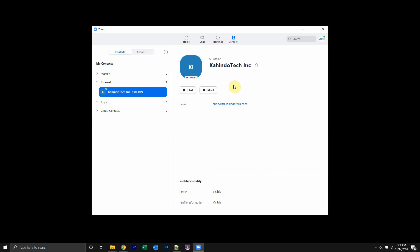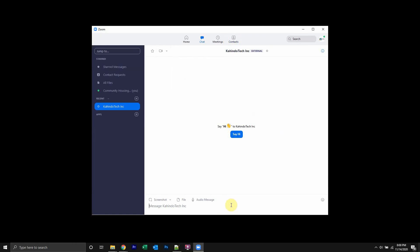Once you see the profile, do you see over here where it says chat? Click on that, and then from here you can send them a message.